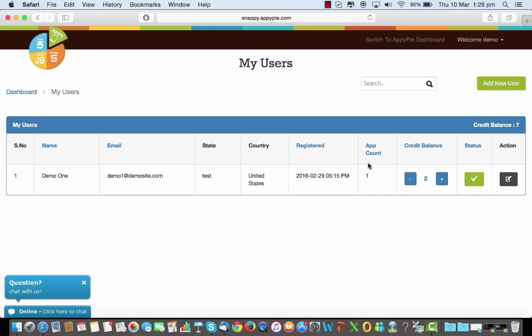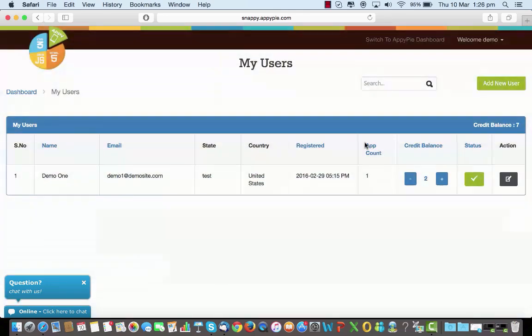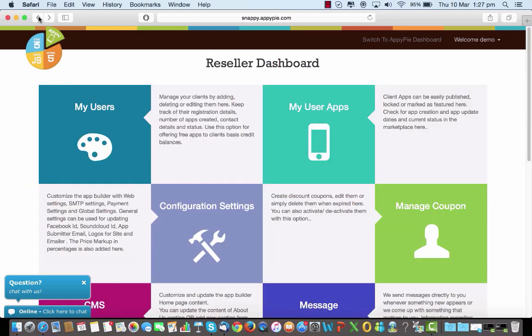This shows the number of apps this user has created and the balance that remains. So the total balance that you have as a reseller is seven, out of which you have given two to this user. That's what it shows here. You can add new users from this tab here and create them the way you like.